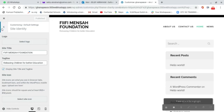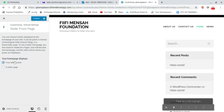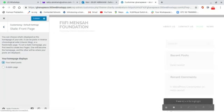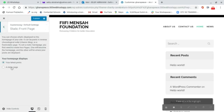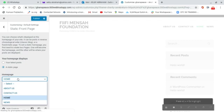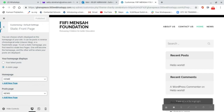Going back, we also want to set a static front page for our website. We click on Static Front Page, then under the static page option we choose Home as our home page. We go to the Posts Page and choose News. After that we click Publish again.